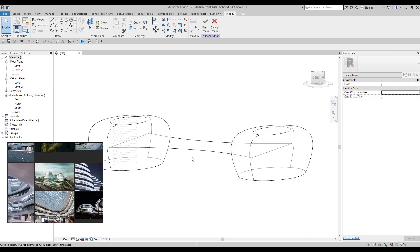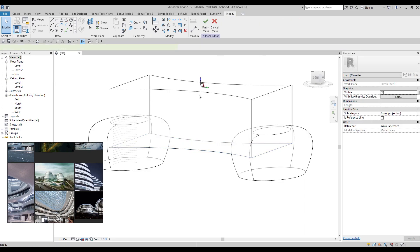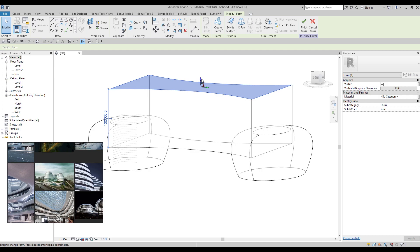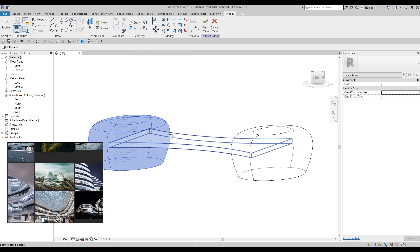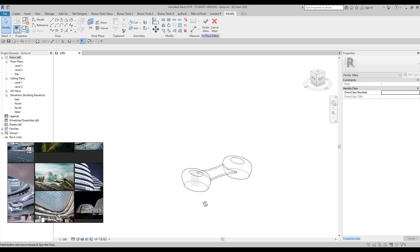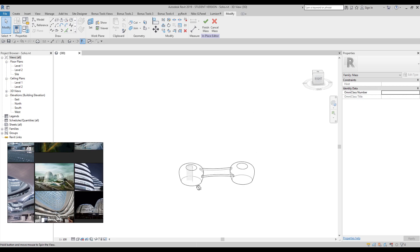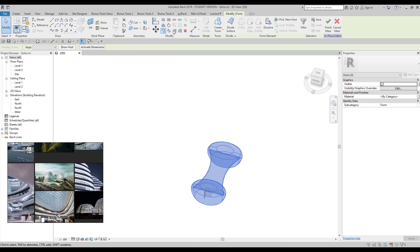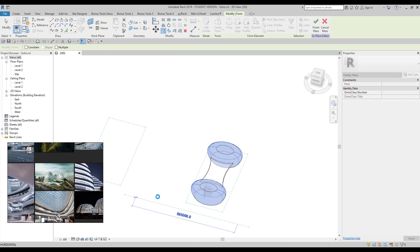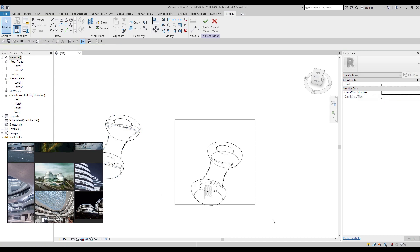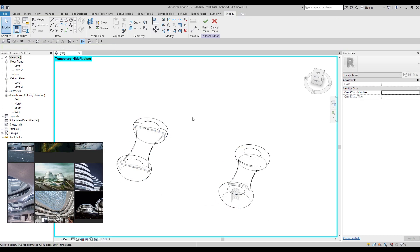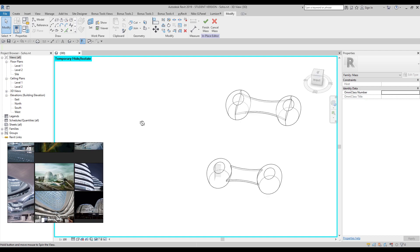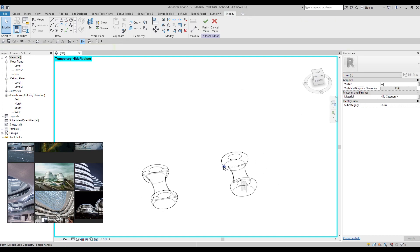The first way is to select this profile, extrude it, and create the form like this. After that, we use join geometry and join all the geometry. This is the first way to build this type of structure. I will leave this building and copy one more to show you the difference with the second way. I will hide it for now.